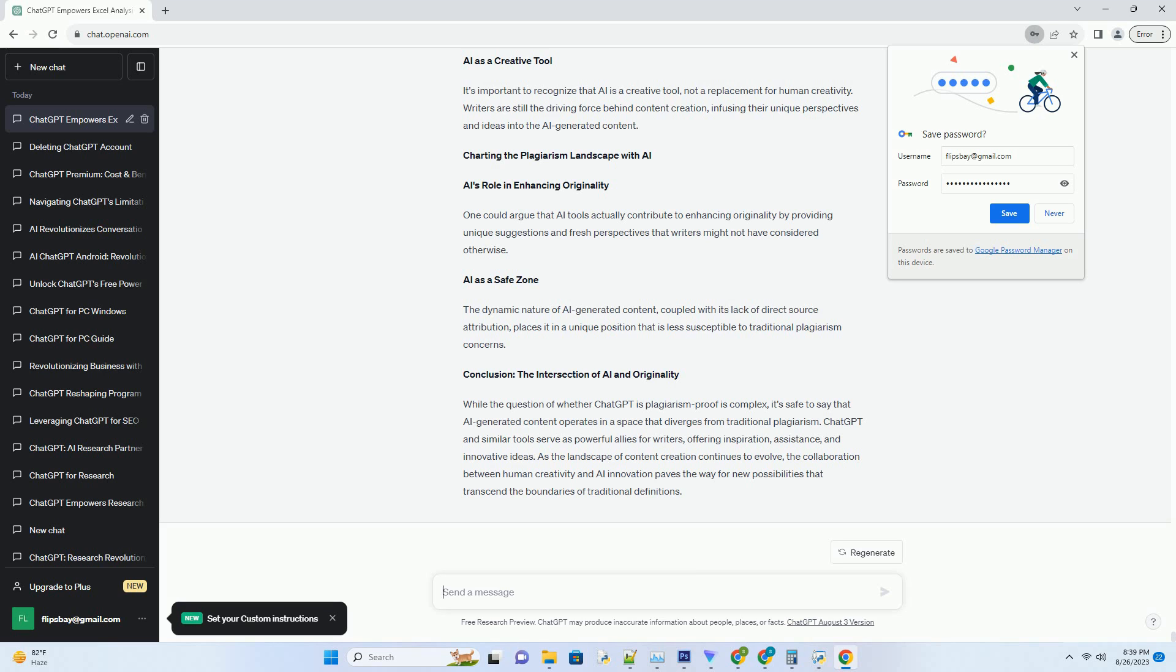writers have an ethical responsibility to ensure that the content they produce with AI assistance reflects their unique voice and input. This helps maintain the integrity of their work.